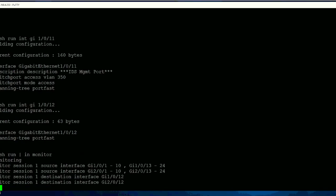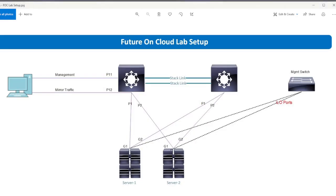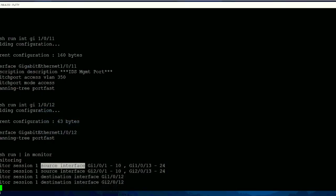Right now I'm running monitor session 1 command. Its source interfaces - as I told you, I have multiple switches configured in stack mode like these two. That's the reason Gig 1/0/1 till 10, and then 11 is connected with management. I don't want to monitor that. And 12 is for monitoring purpose which I'm using here.